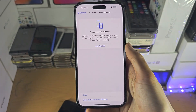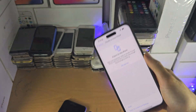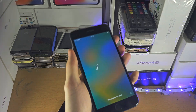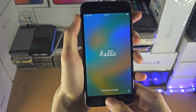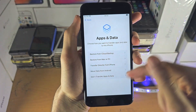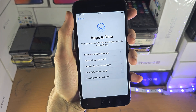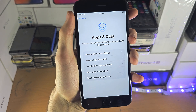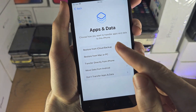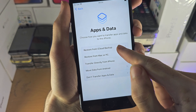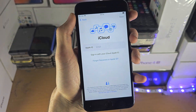Once your iPhone is erased, you'll be brought back to the Hello screen. Set up your iPhone until you see the 'Apps and Data' section, and you're going to see 'Restore from iCloud Backup.' Tap on that one.